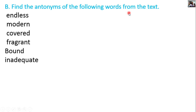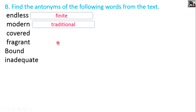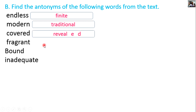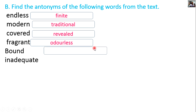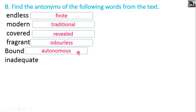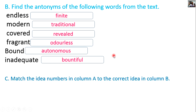Find the antonyms of the following words from the text. Endless — finite. That is the opposite. Modern — traditional. Covered — revealed. Fragrant — odorless. Bound — autonomous. Inadequate — bountiful.